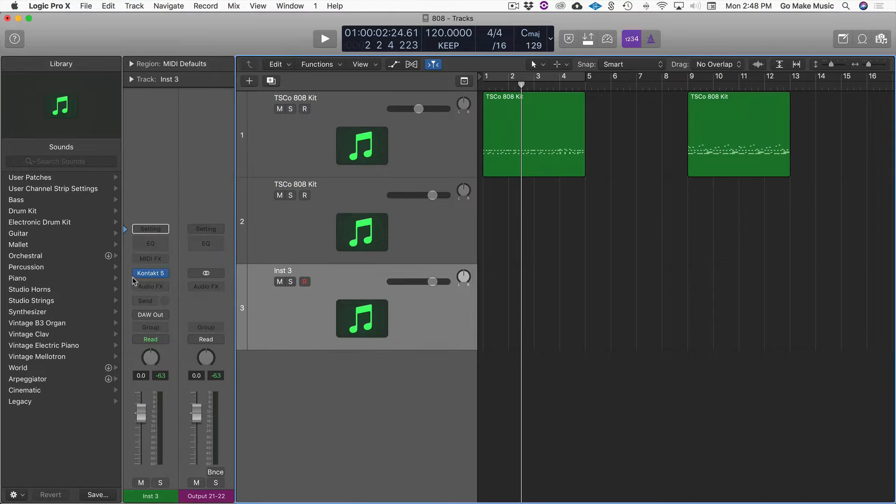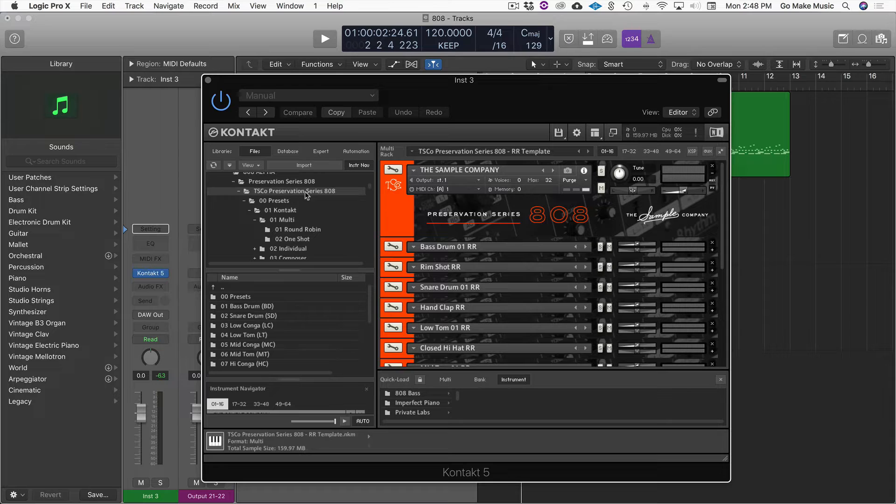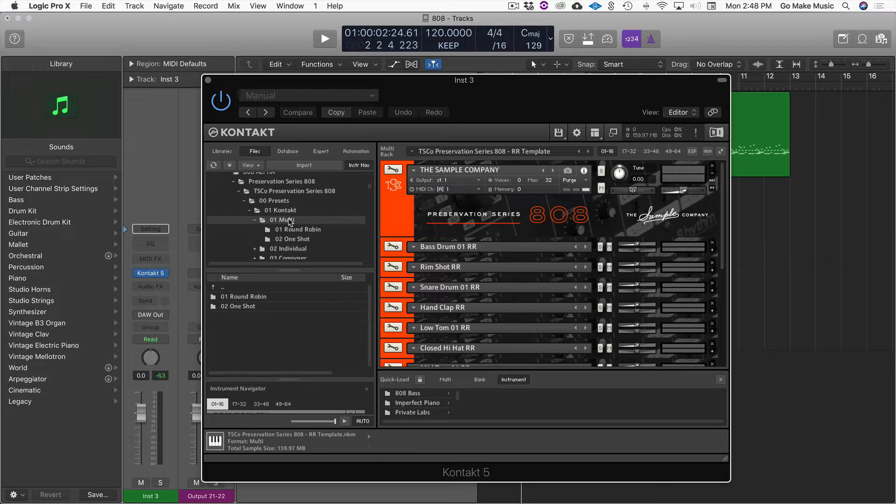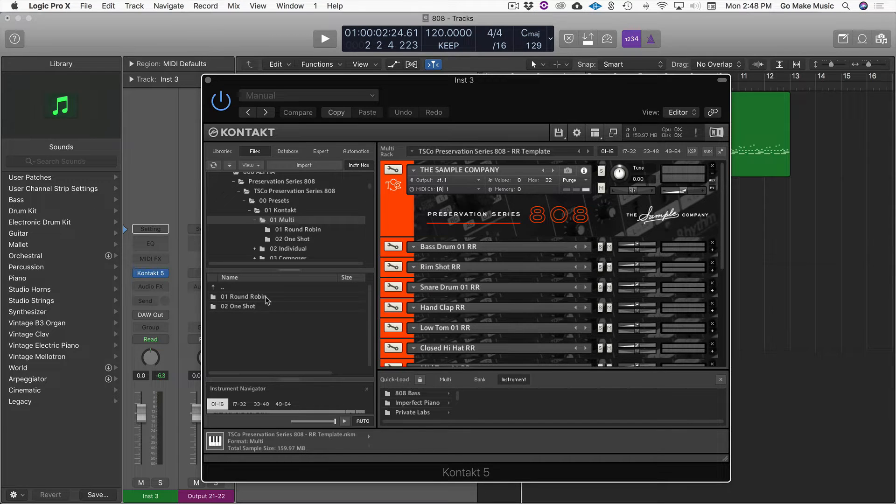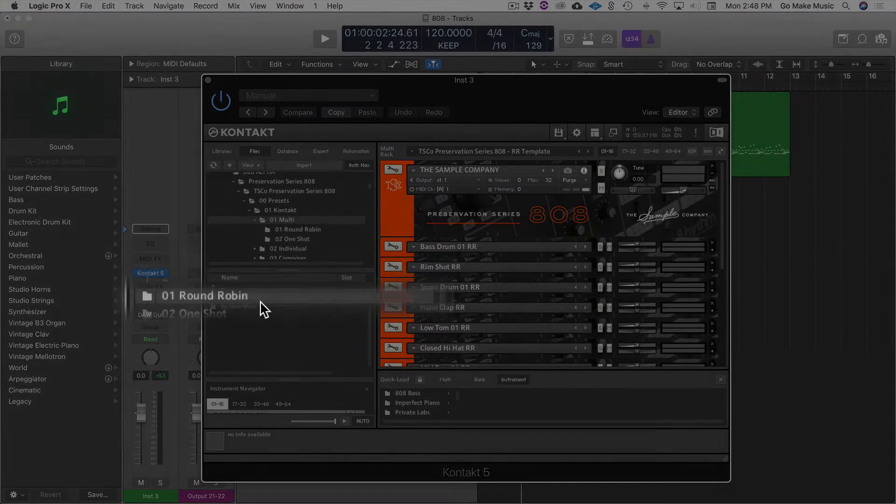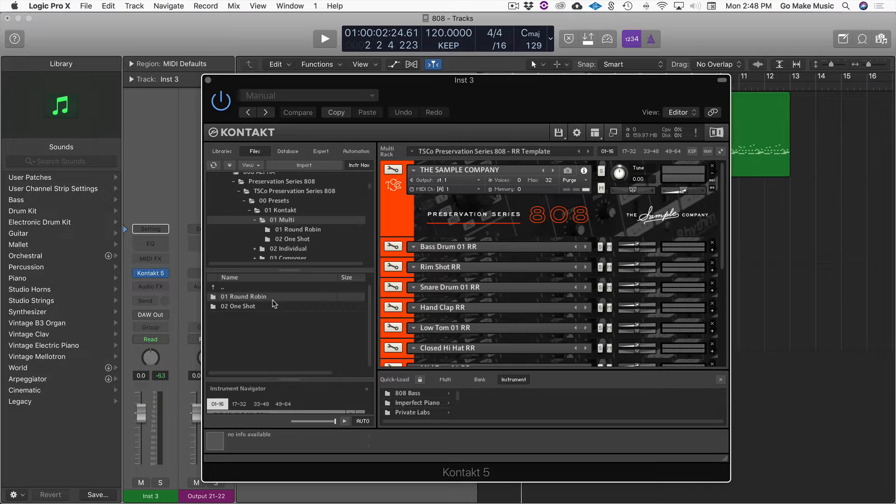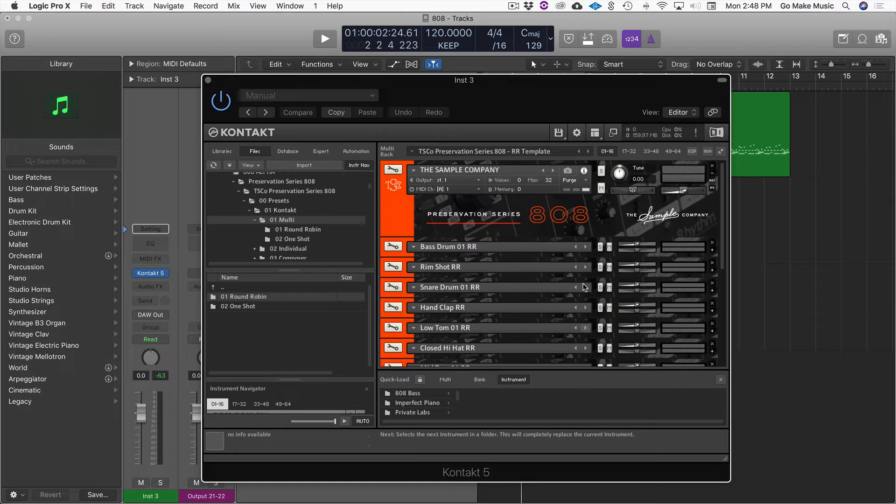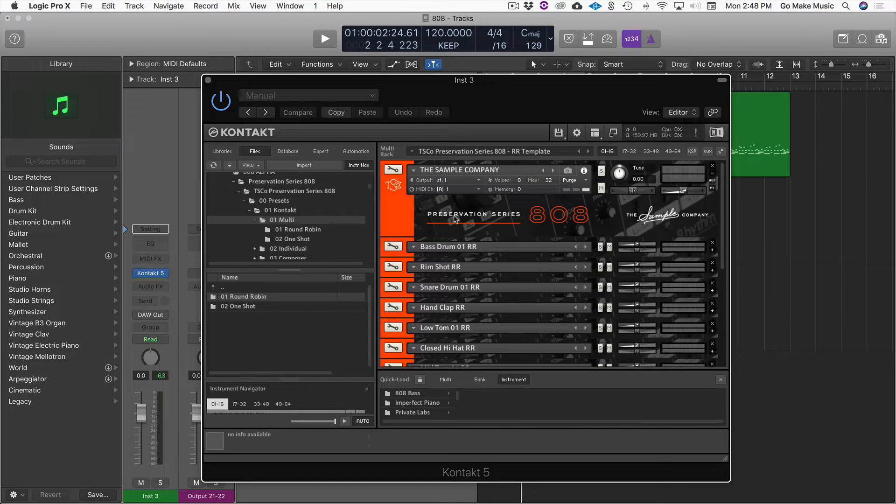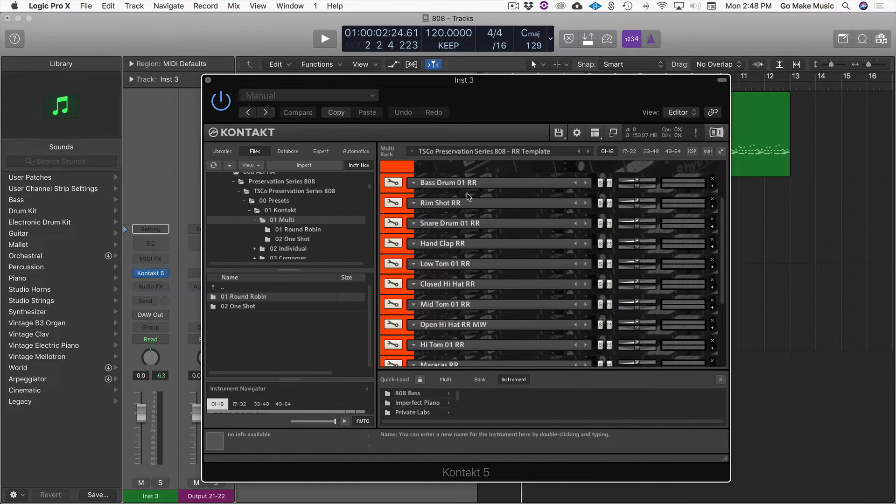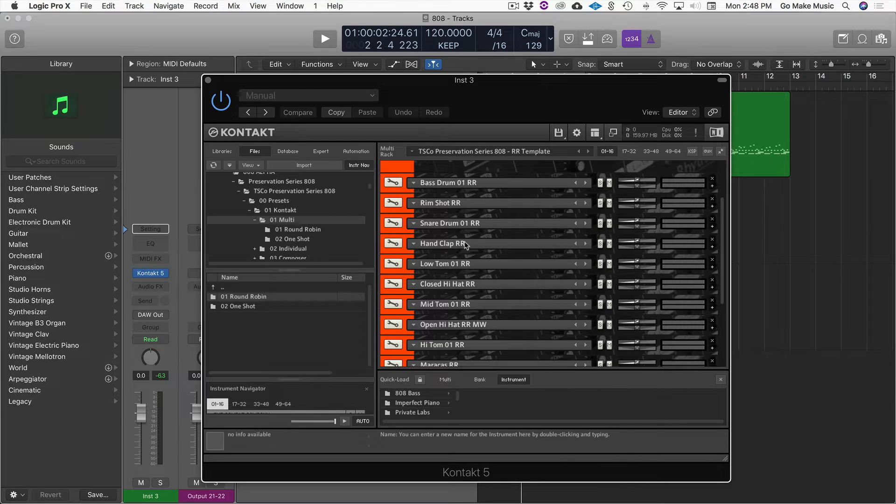When you load Contact you will see the preservation series folder and the presets. You can go into Contact and then into multi and I would suggest highly in doing the round robin. This is one of the features and things about this instrument that I really like. And so when you open it up you will see that there's the main kind of folder and then underneath is every single instrument. And they all have this little RR.